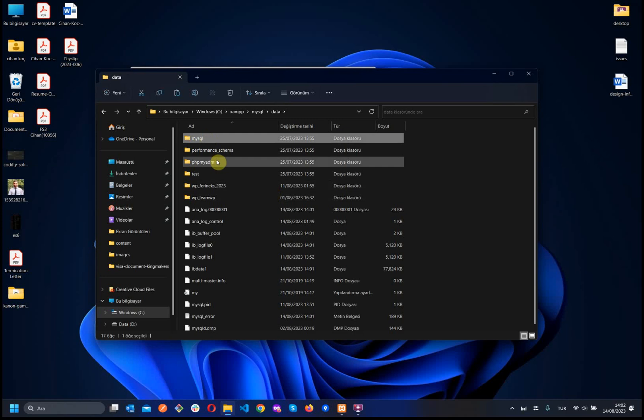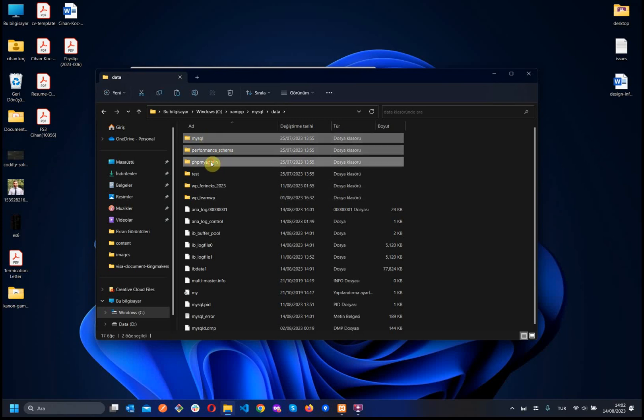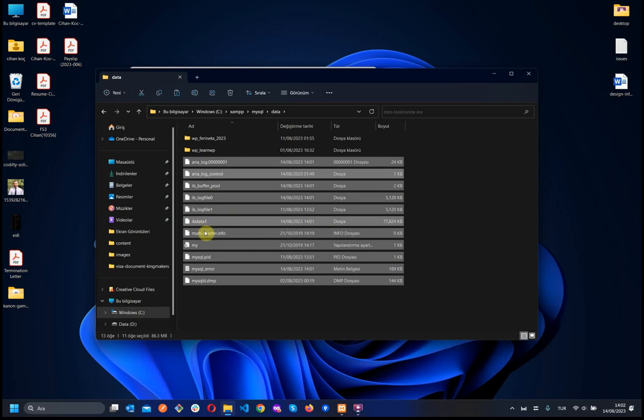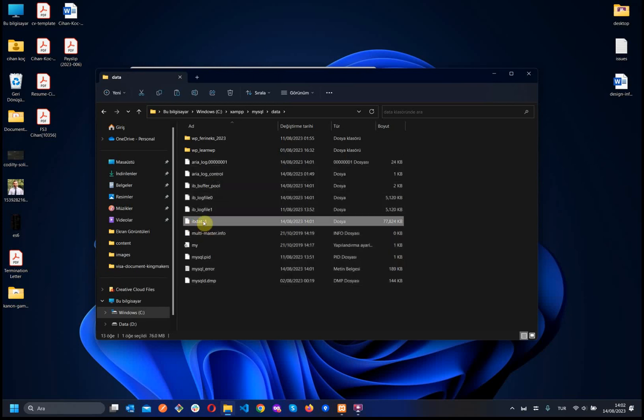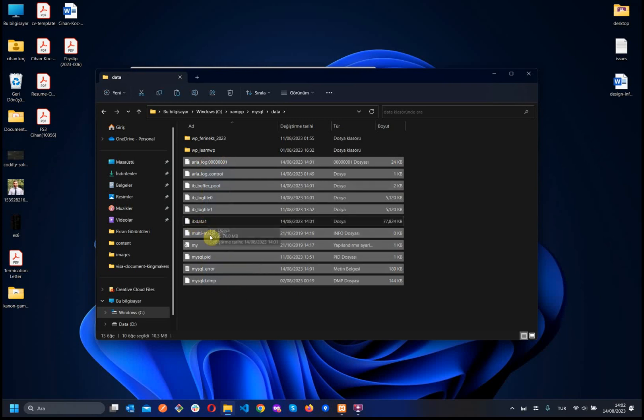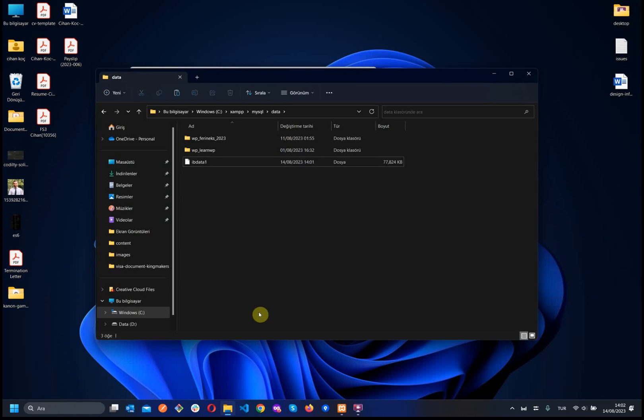We see the MySQL performance schema, phpmyadmin, and tests. We remove this folder. We see the IB data one. Without this one, we will remove all of them. So, I choose all of them without IB data one and remove them as well.